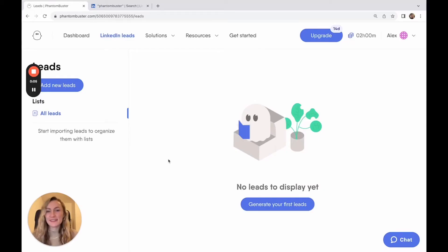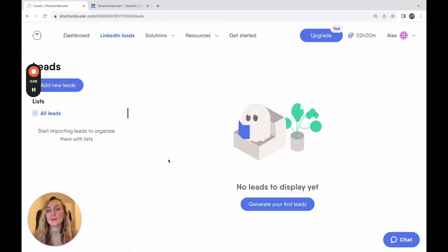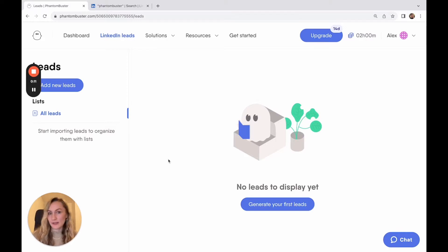Hello and welcome to Phantom Buster. My name is Alex. I'm part of the team here and I'm going to walk you through how to generate your first leads with Phantom Buster.